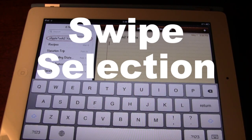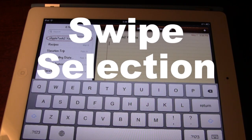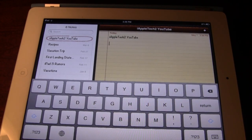Swipe selection is a jailbreak tweak that allows you to edit text in a very fast and efficient way. You can delete text, and go in and edit your mistakes.